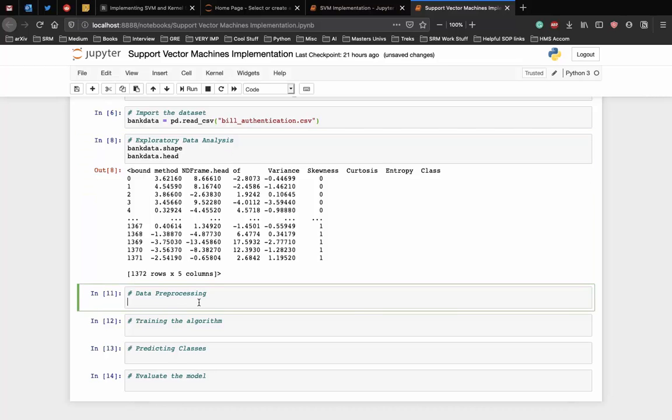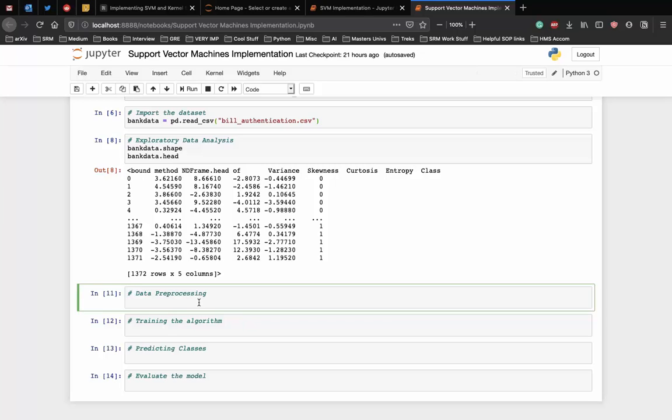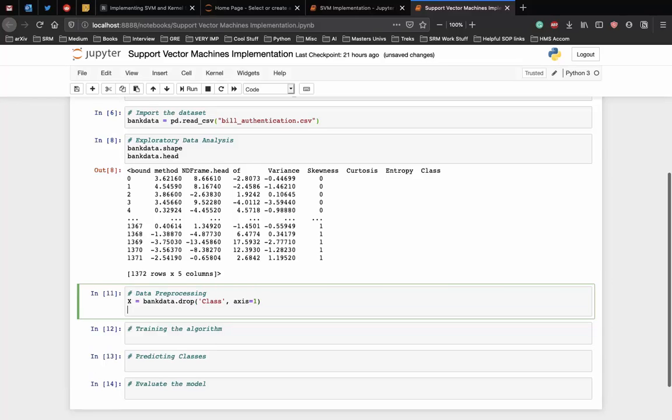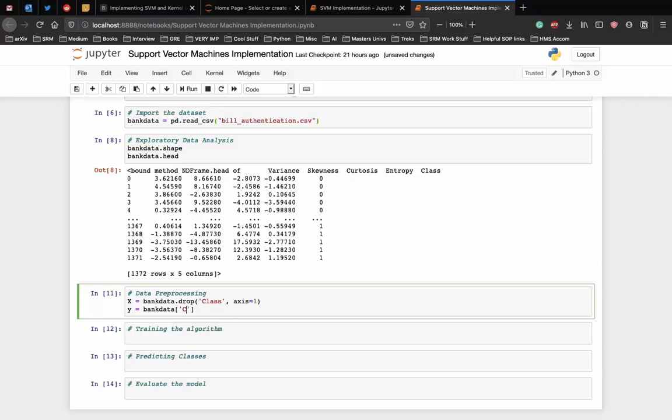Let's preprocess the data before training the model. Data preprocessing involves two steps. First, dividing the data into attributes and labels. And second, dividing the data into training and testing sets. To divide the data into attributes and labels, execute the following code. So, let x equal to the attributes. So, bank data dot drop 1 and y equal to bank data class which is the label.